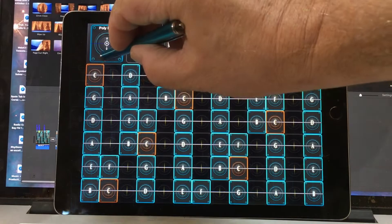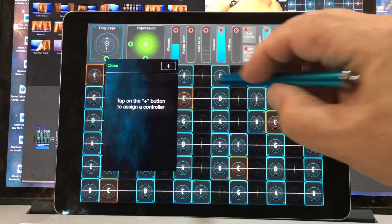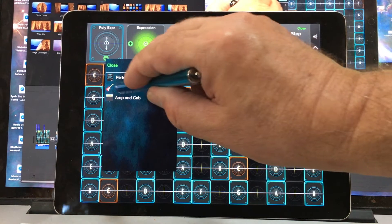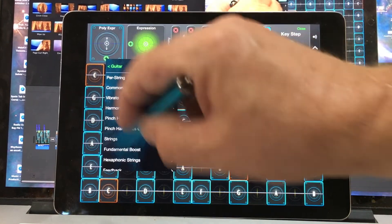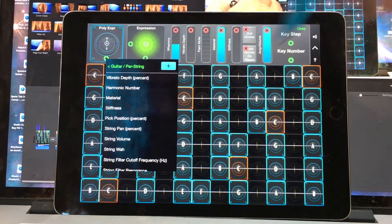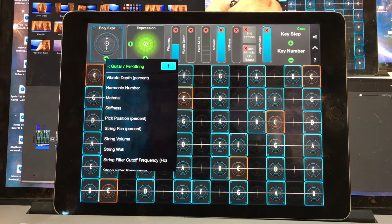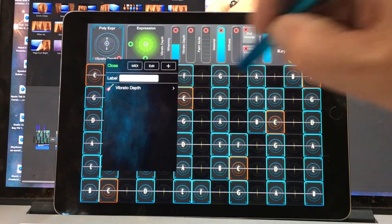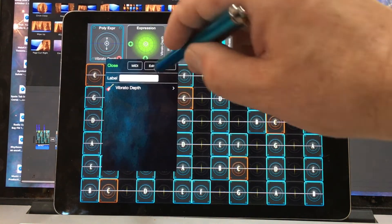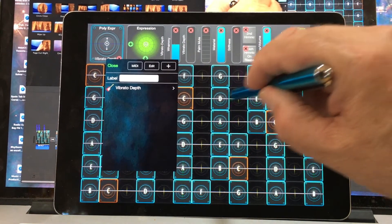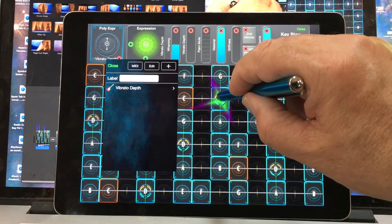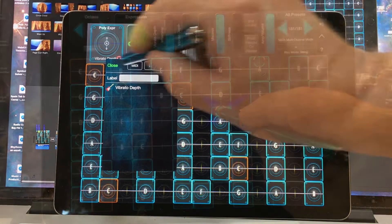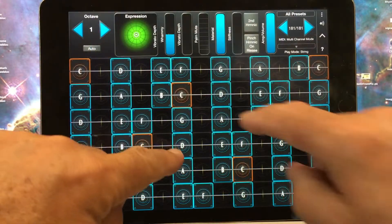So let's go ahead and do a simple example first. Under Guitar I'm gonna choose one of the polyphonic per-string controls to assign to Key Y. Vibrato Depth is very easy to hear, so I'll go ahead and try that one. And we can do it polyphonically.